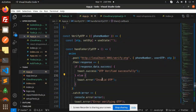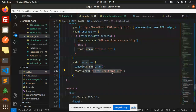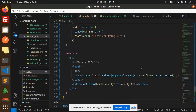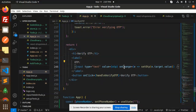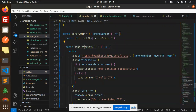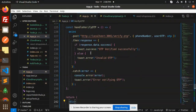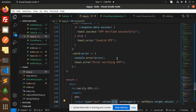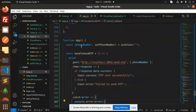The next screen is Verify OTP, where we call the API verify OTP with the phone number and the user OTP. If it goes wrong we show invalid OTP; if successful we show OTP verified successfully. We catch any error and show error verifying OTP. On the Verify OTP screen the user inputs the OTP, sets the OTP state, and on clicking Handle Verify OTP the API is called.